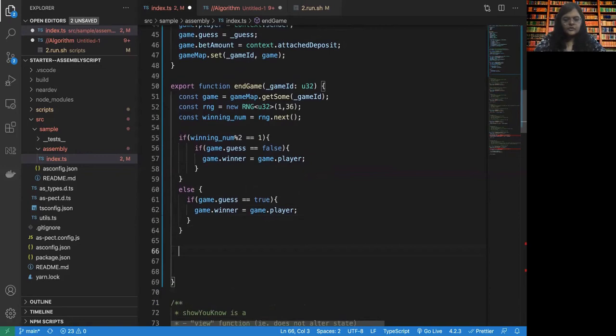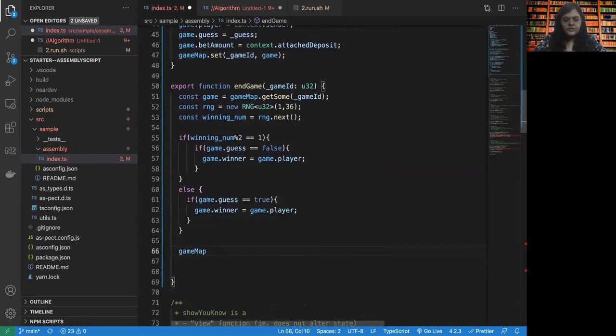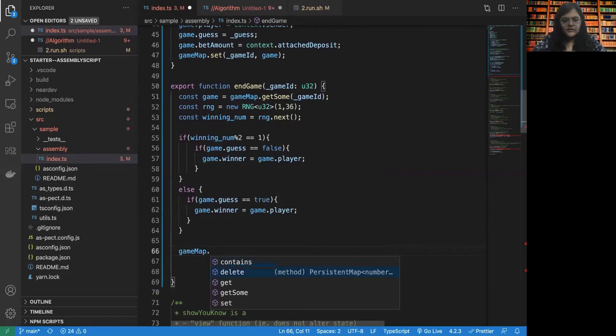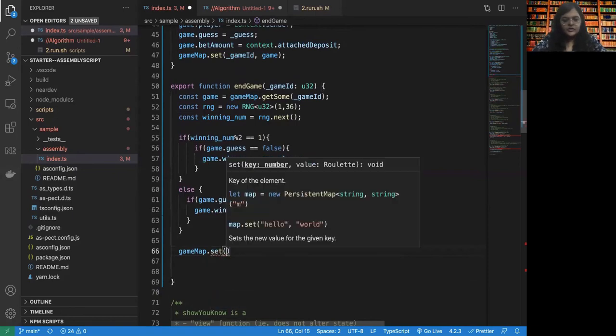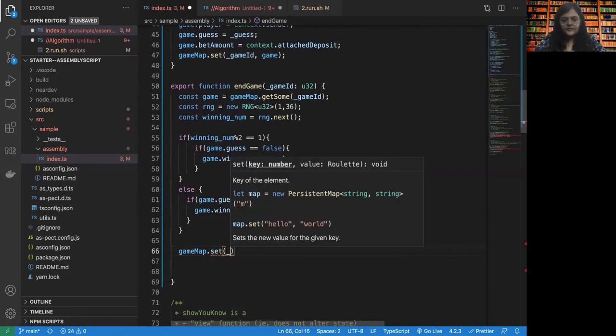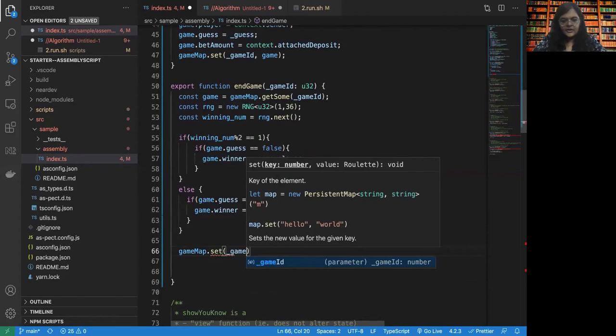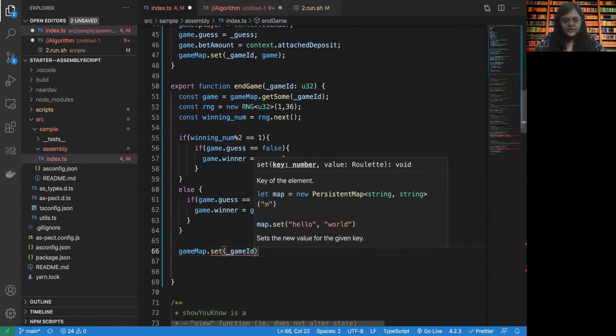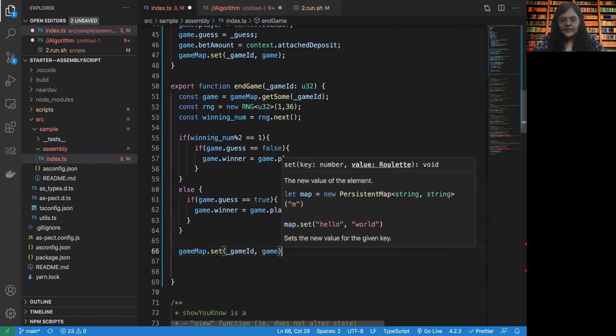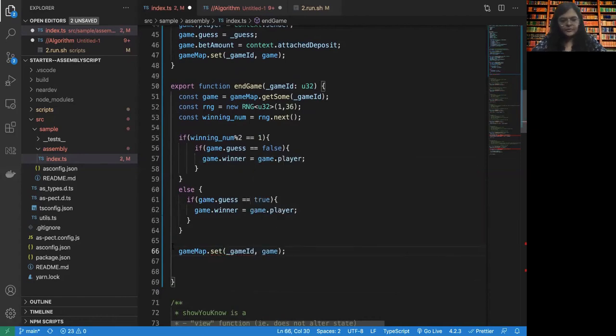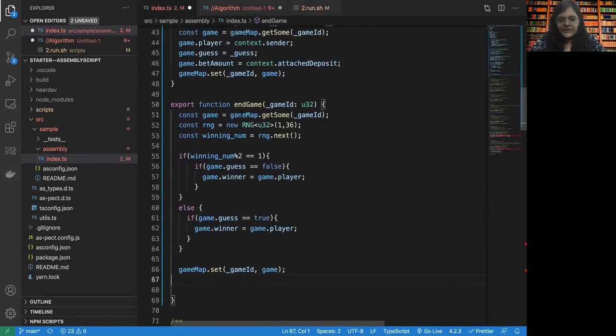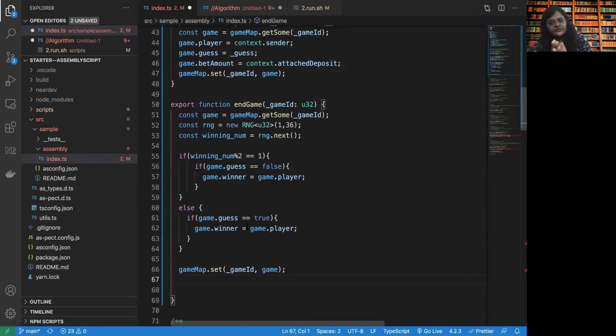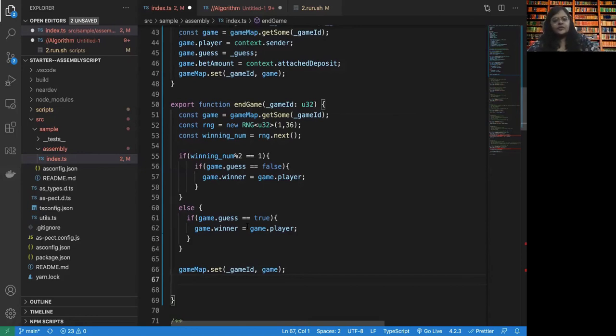So let's update the game map. The game ID and the latest game updates, right? Now, what we will also do in the end game is that we will transfer all of the money to the winner. That needs to be done. So how are we going to do that?